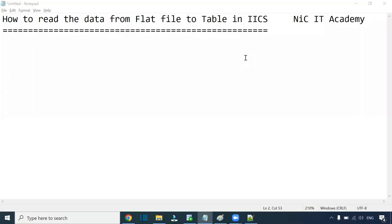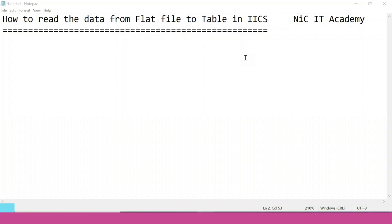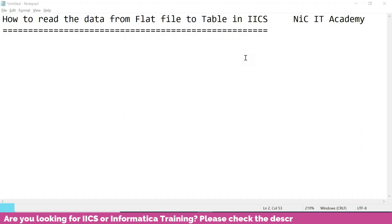Hi everyone, welcome to Nikkei Academy. In today's session, we are going to learn how to read the data from a flat file to a table in IACS. We have seen the same scenario in Informatica Power Center, and now we will see the same scenario in IACS as well.